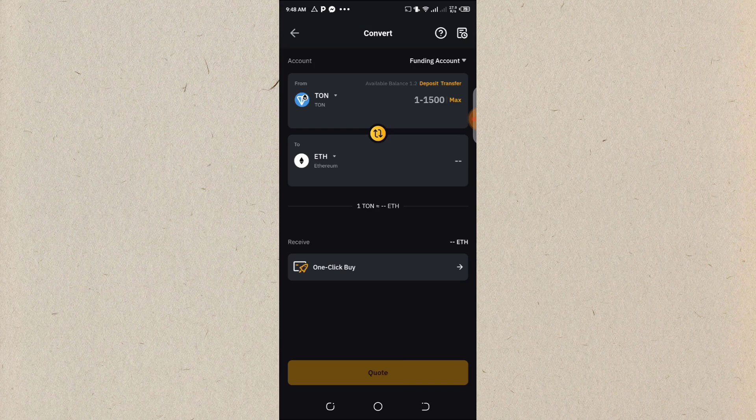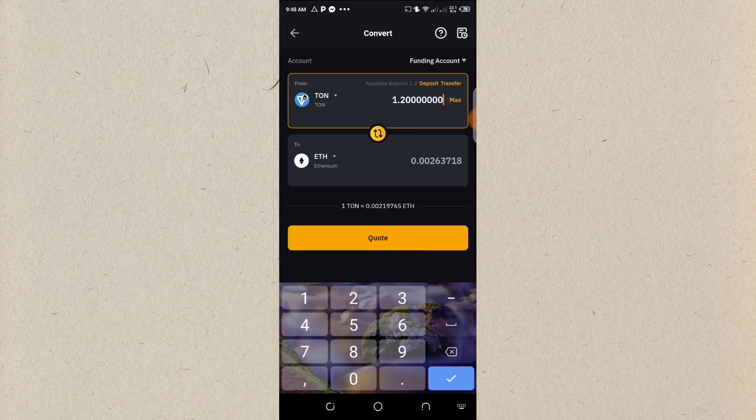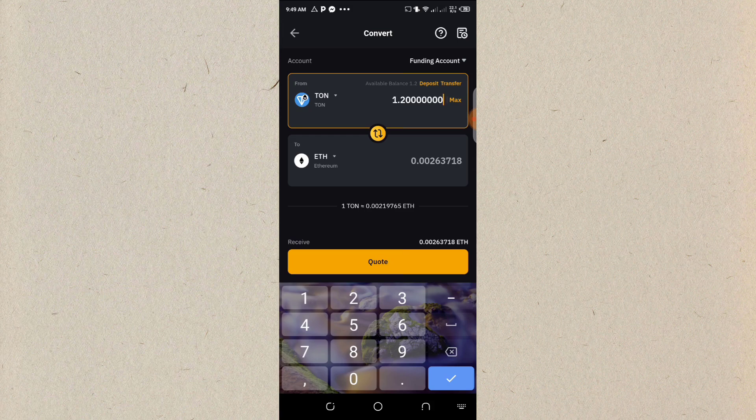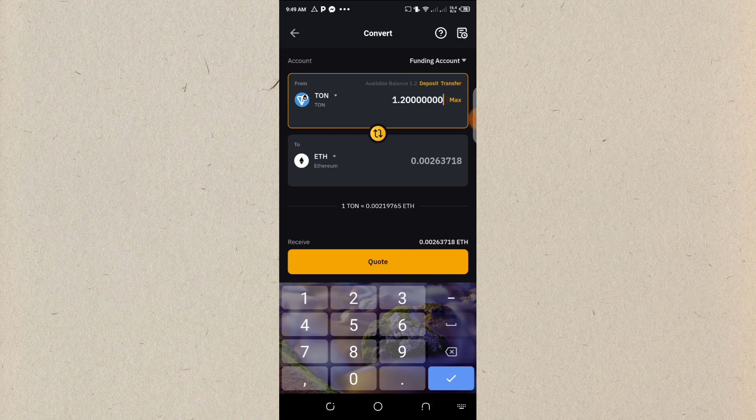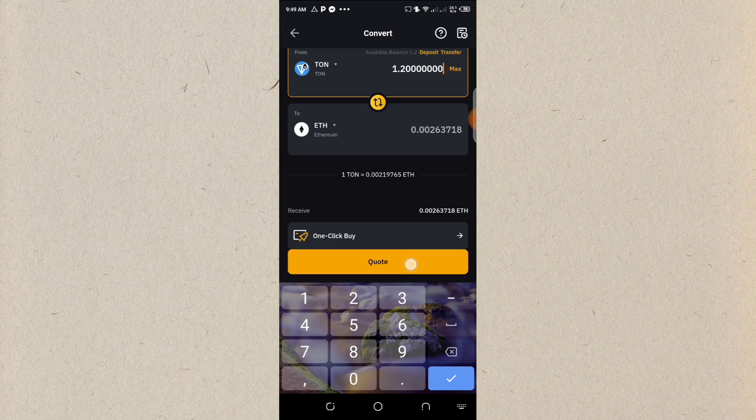So having done that, it's going to ask me, how many am I converting to? I'll click on max, which I'm converting all my balance. So I'm going to click on quotes.